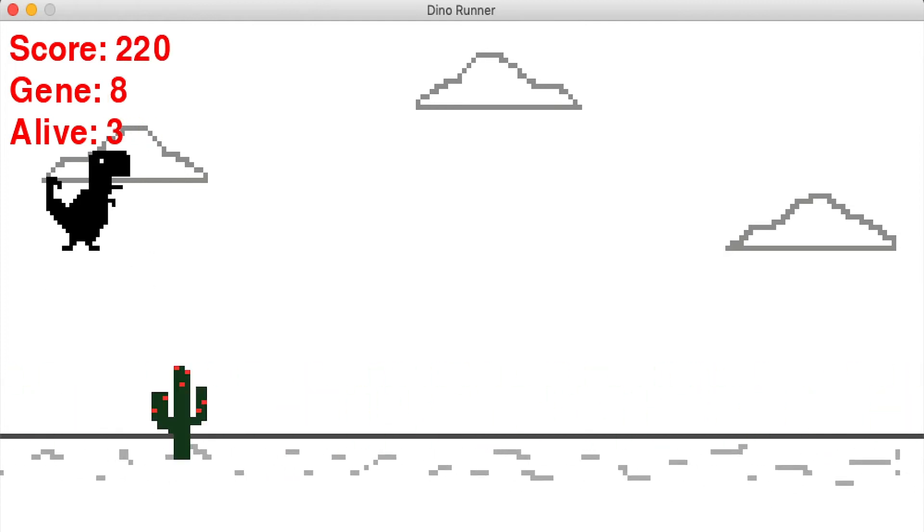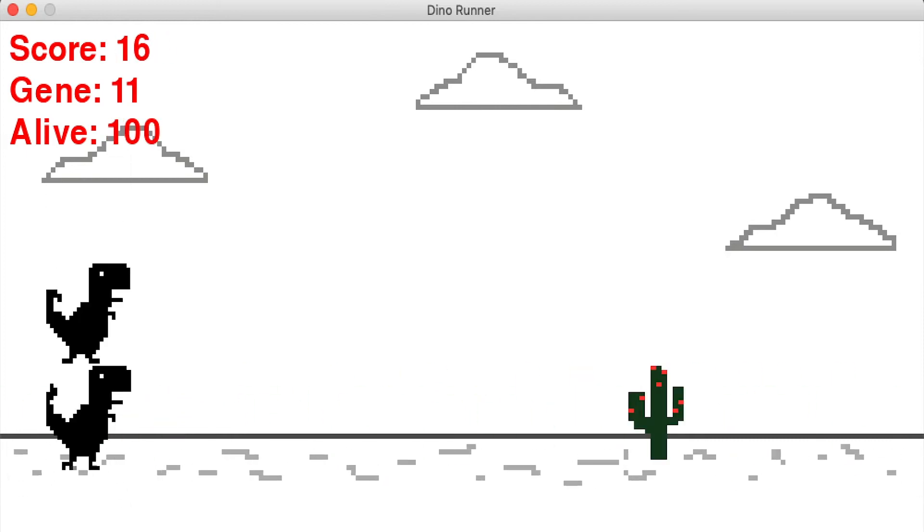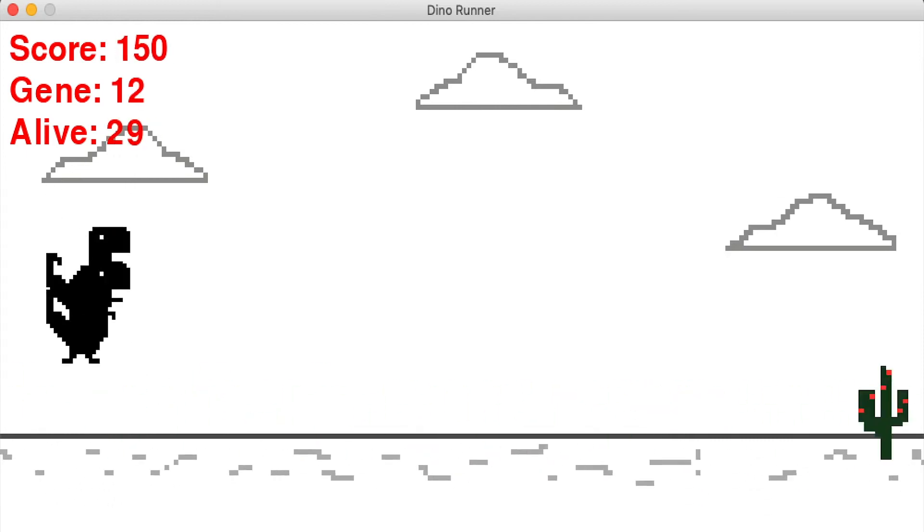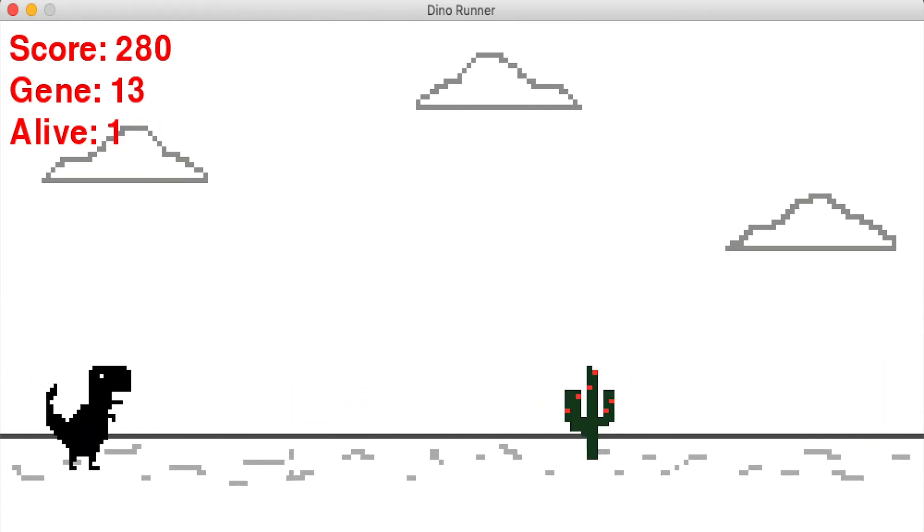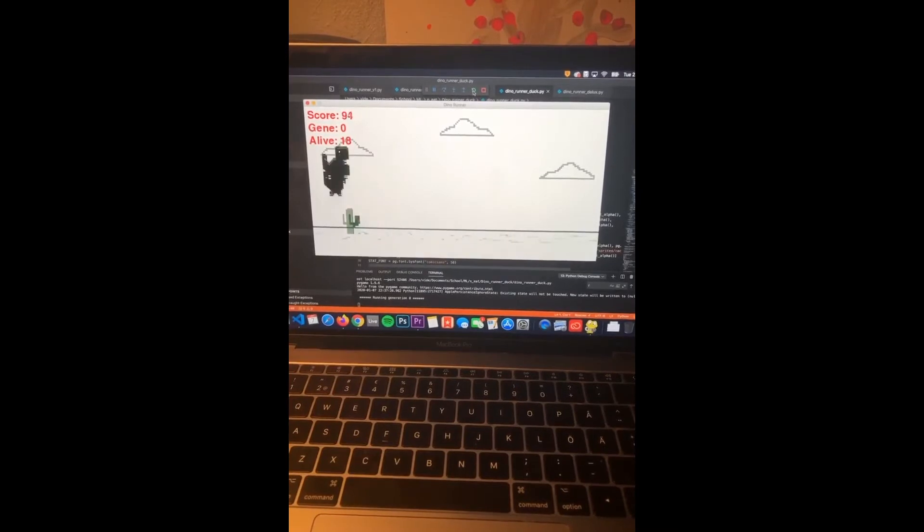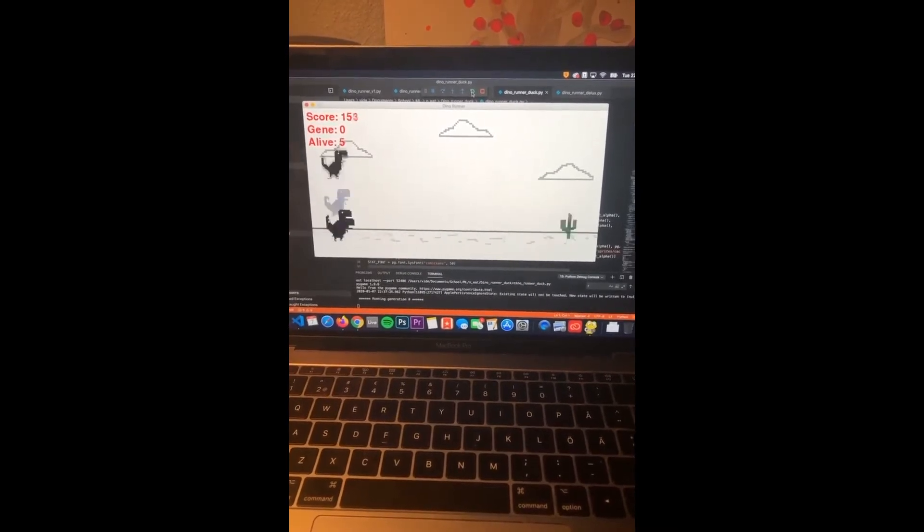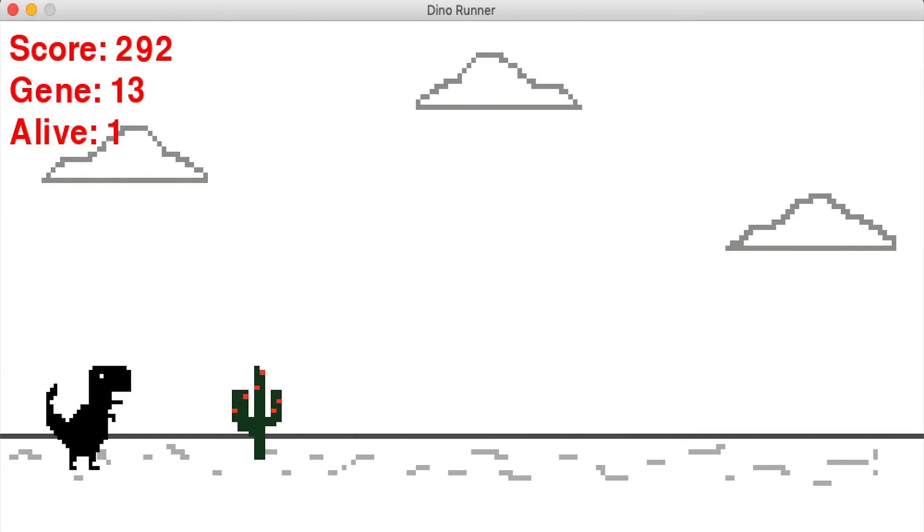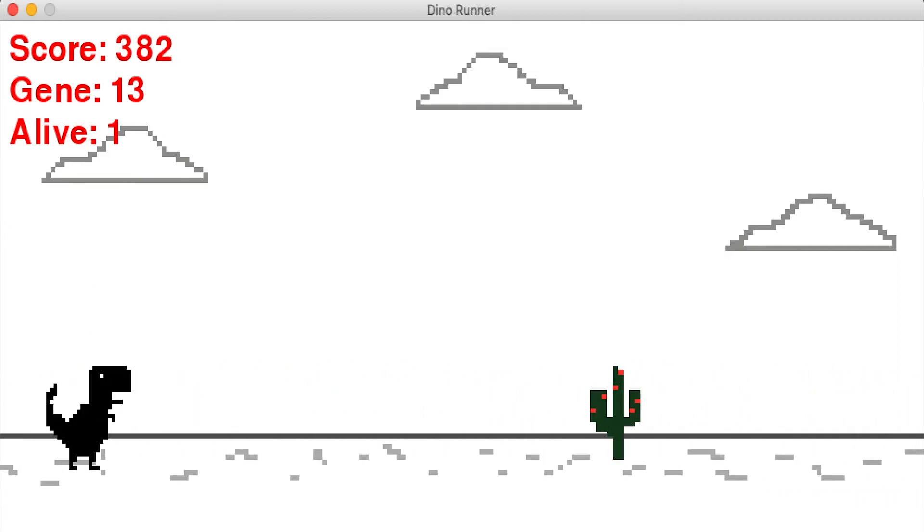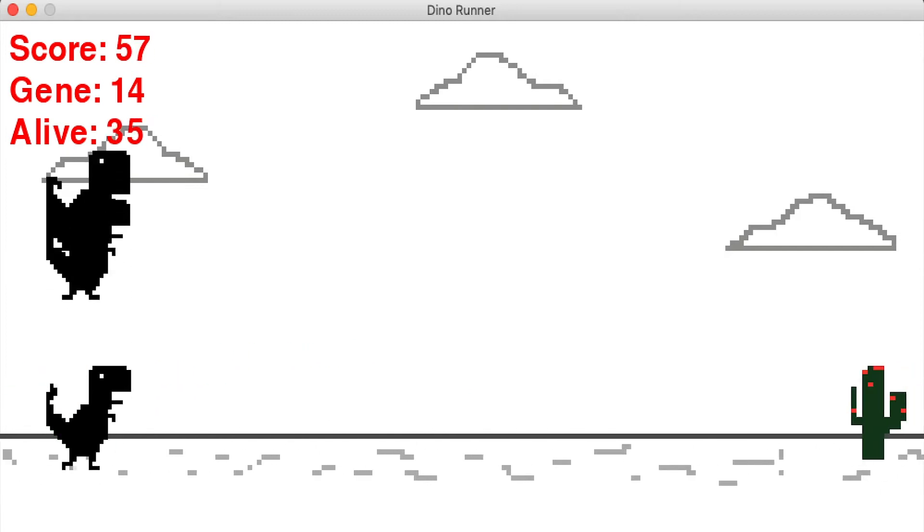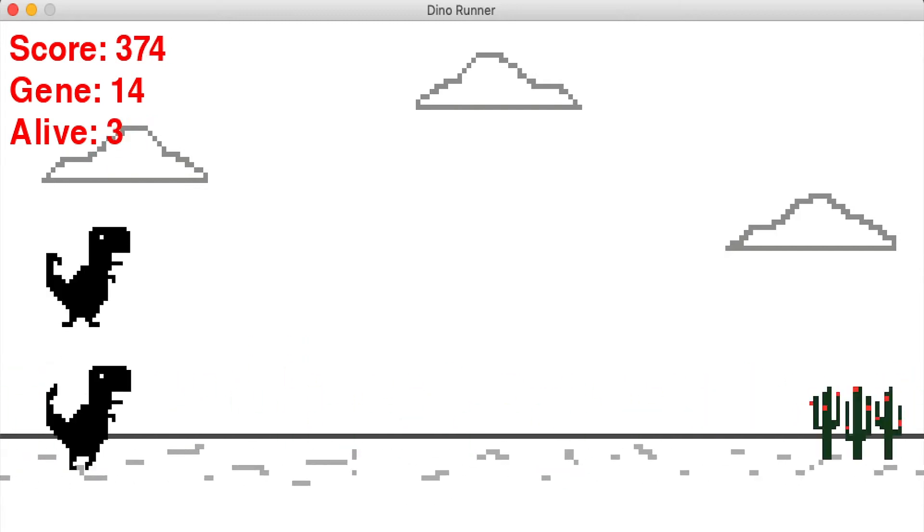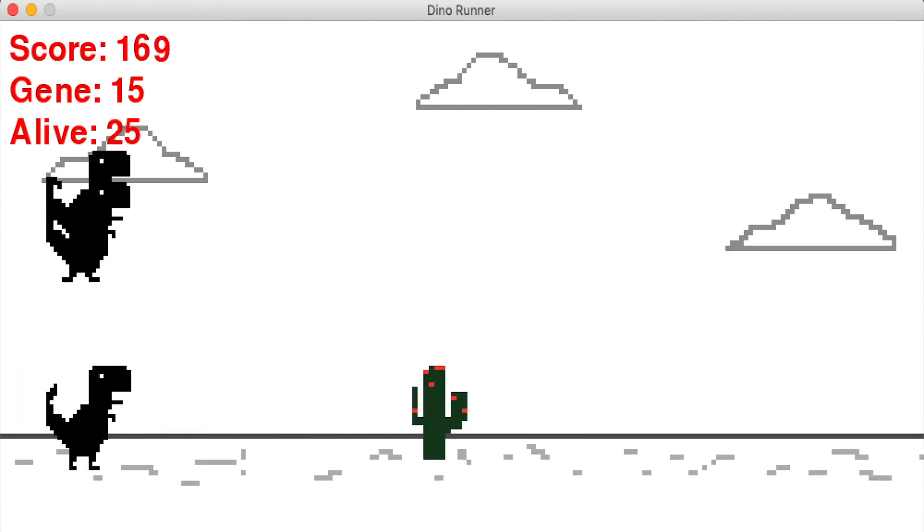I also forgot to mention that I added the roblox death sound every time a dinosaur dies which was a huge mistake I would say. So in generation 13 is where they first face the flying dinosaur and they die. They need to figure out that they should duck or jump over the dinosaur.